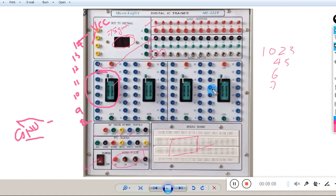These are the foundational things you should know before starting this subject. In the next class, we will see what logic gates are, what the basic gates are, what universal gates are, and how to simplify logic expressions using universal gates. Thank you.